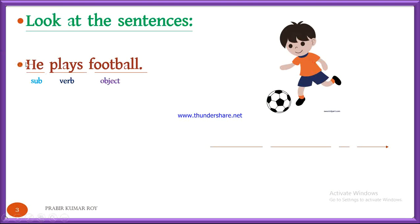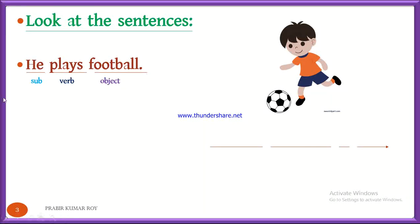Here we can see: 'He plays football.' Here, 'he' is the subject, 'plays' is the verb, and 'football' is the object. The subject performs the action — that means he performs the action and the object, football, receives it. So it's an example of active voice, because in active voice the subject performs the action and the object receives it.